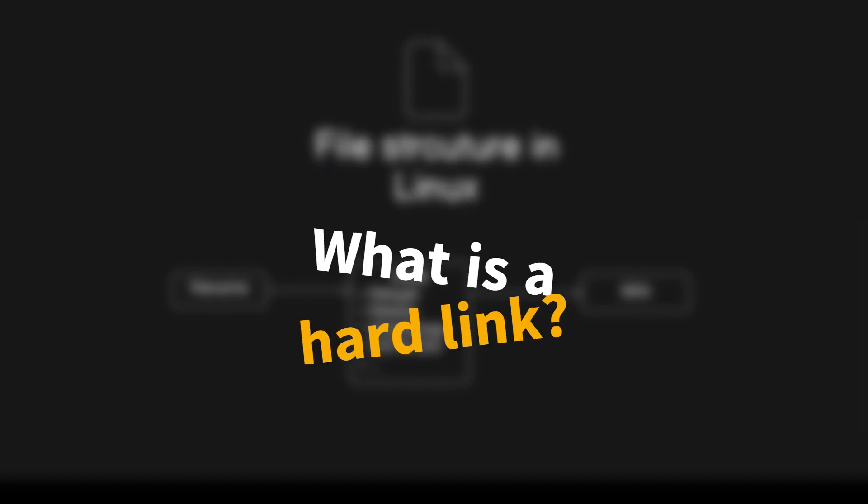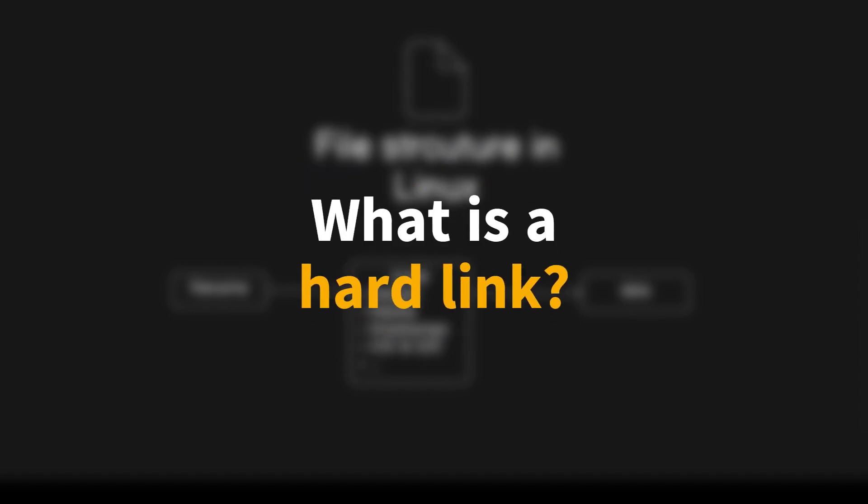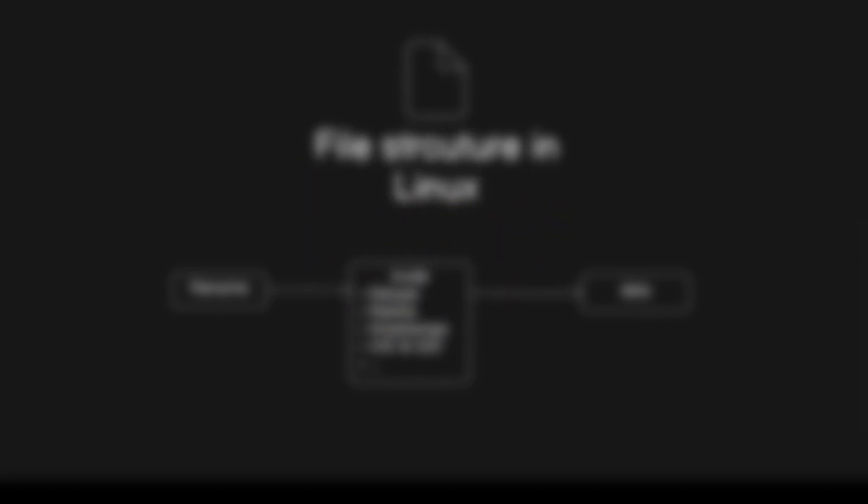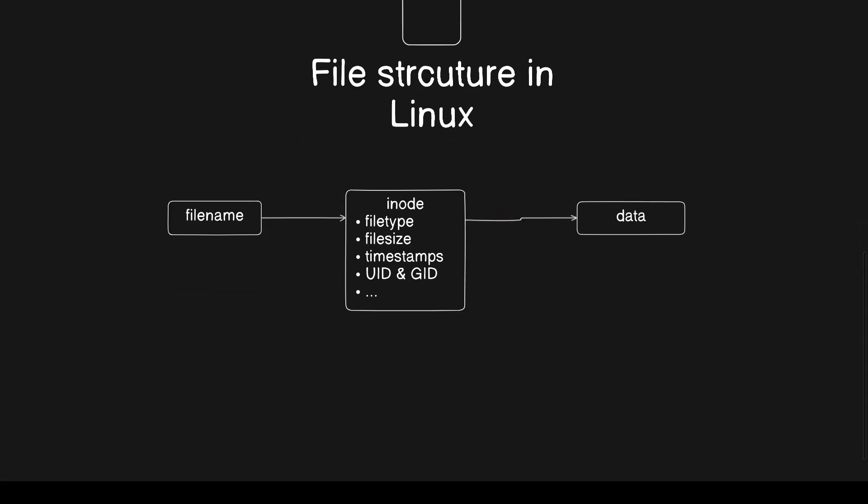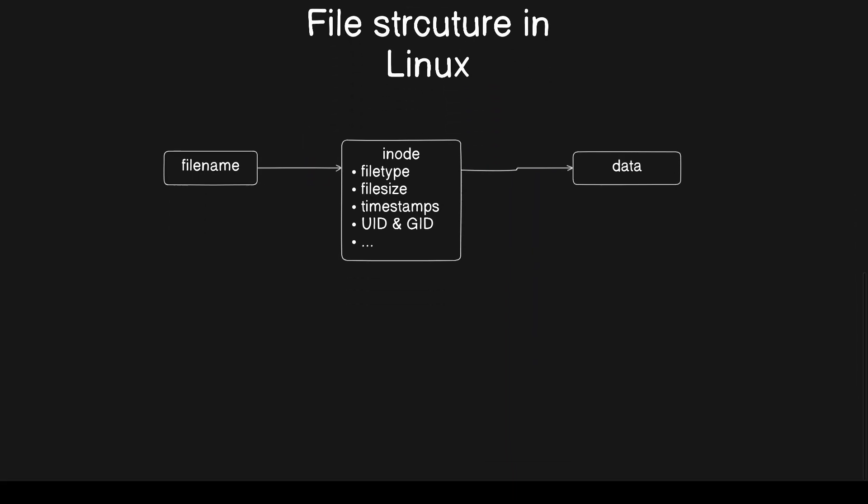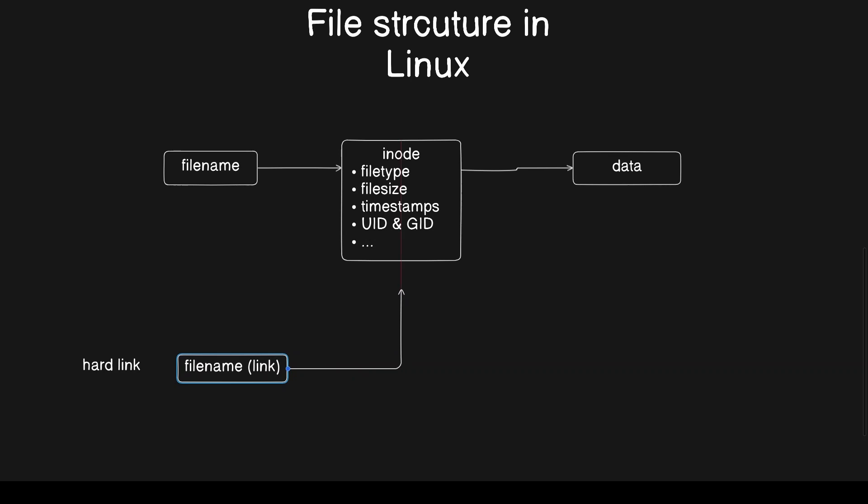So what's a hardlink in Linux? A hardlink is essentially a second name for the same file. You can use a name or a path to refer to the same exact inode. That means any changes to the file through one hardlink will show up in the others as well. There is really no difference between the original file and the hardlink.